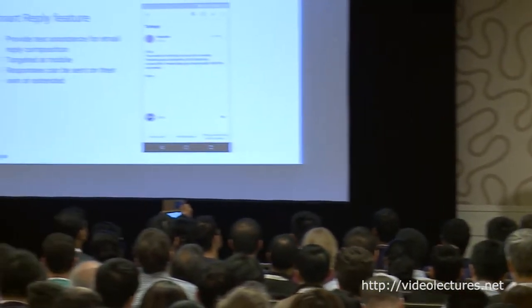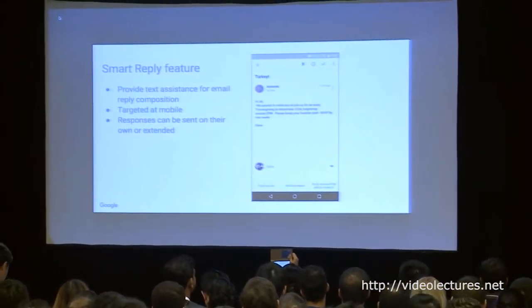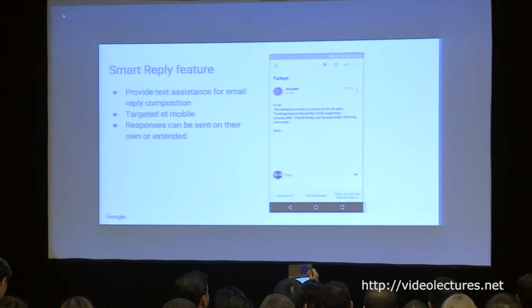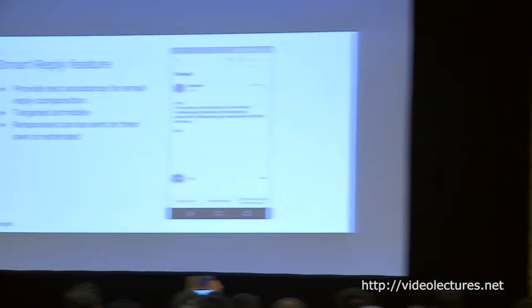Smart Reply is a feature for an email application. The goal is to help you, the user, compose responses to emails that you receive on a mobile device. The motivation for this is best understood by looking at an example.